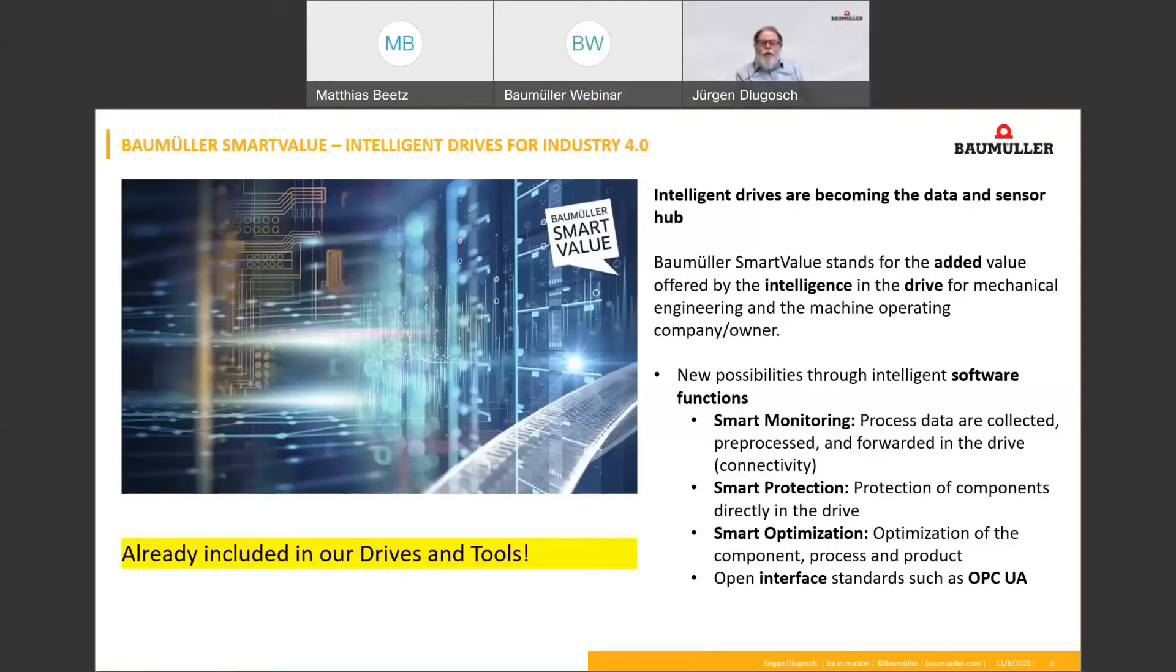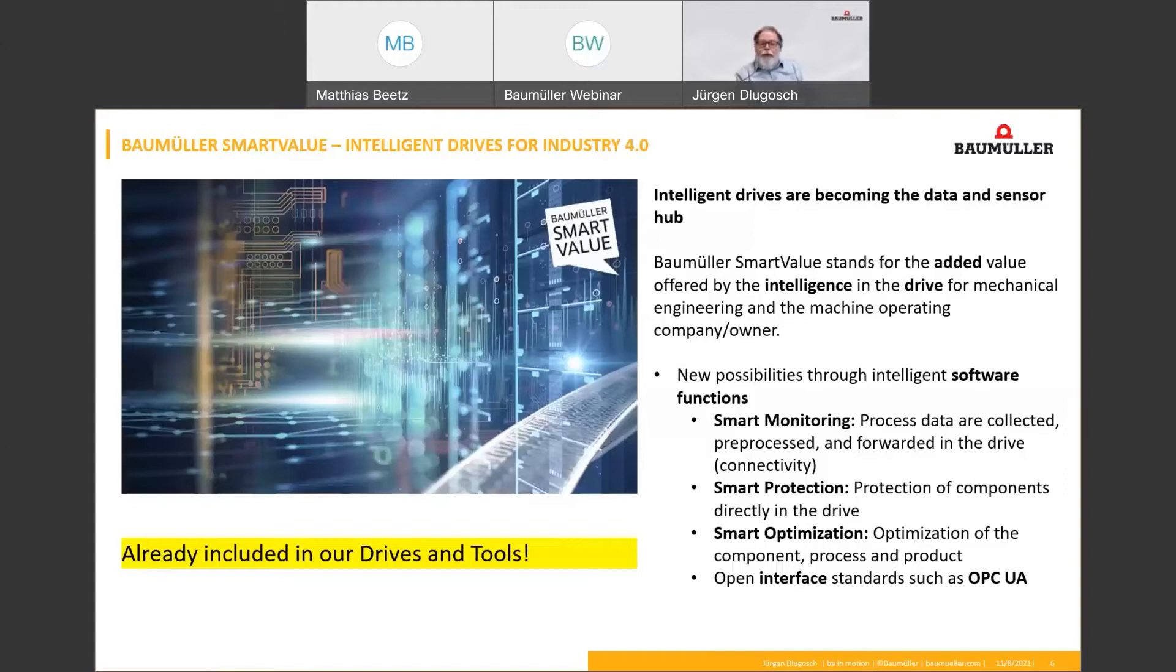Furthermore, open interface standards such as OPC UA are provided for the necessary connectivity inside an IoT ecosystem.